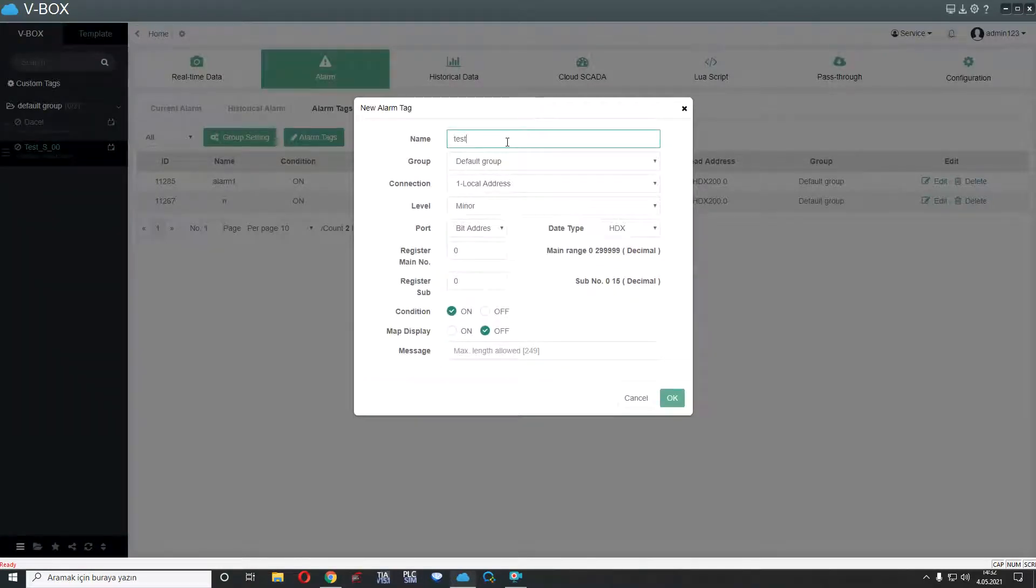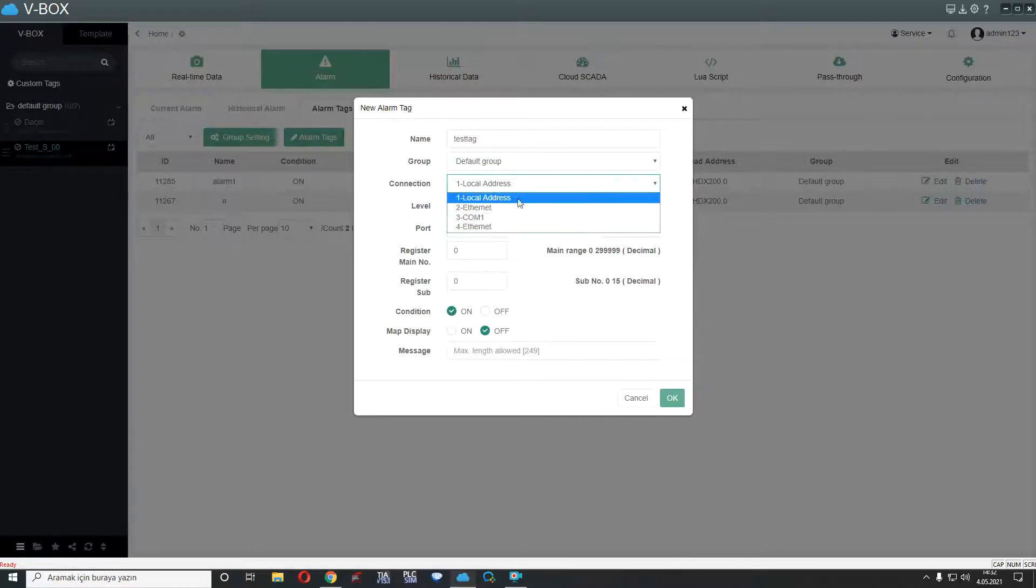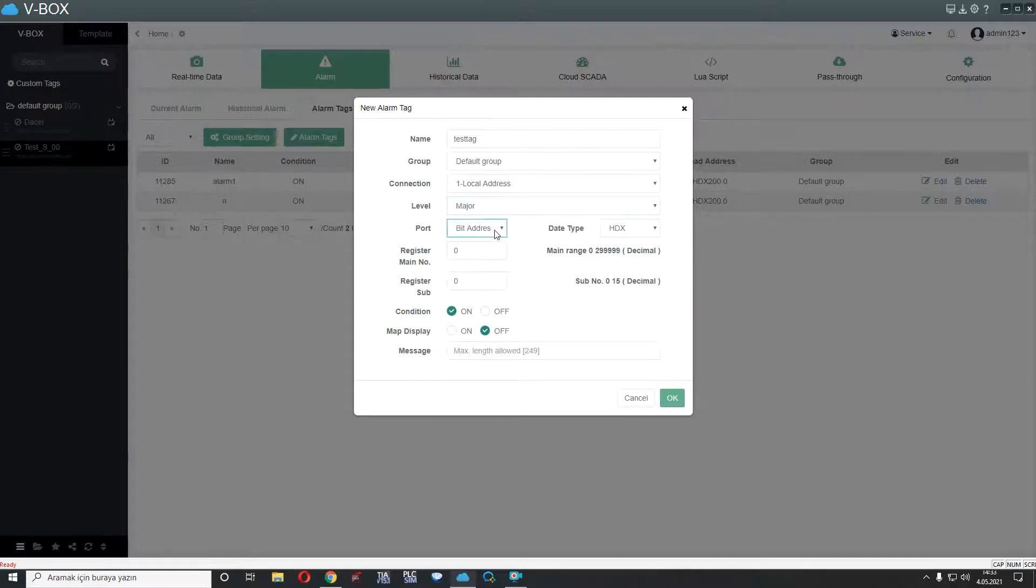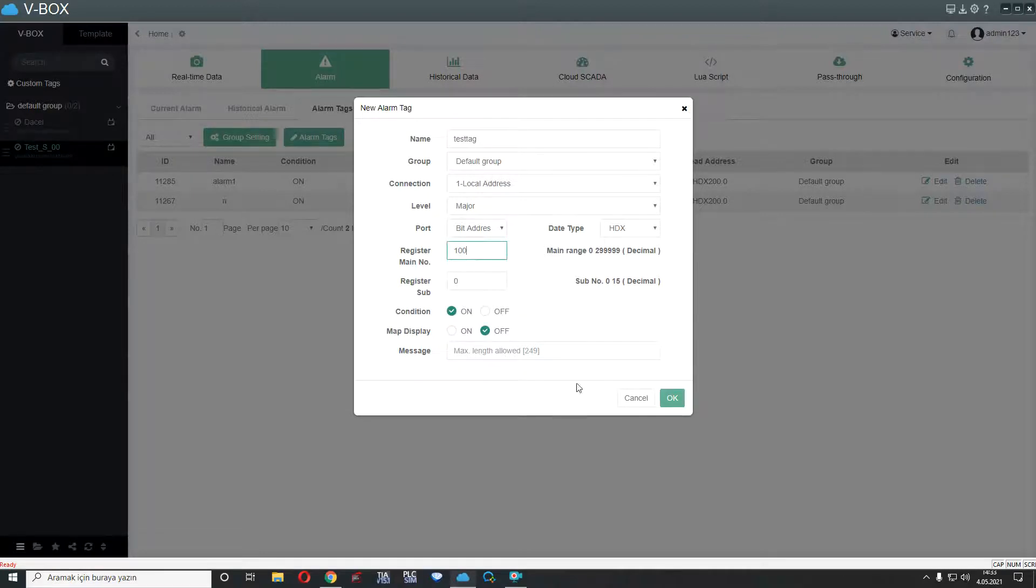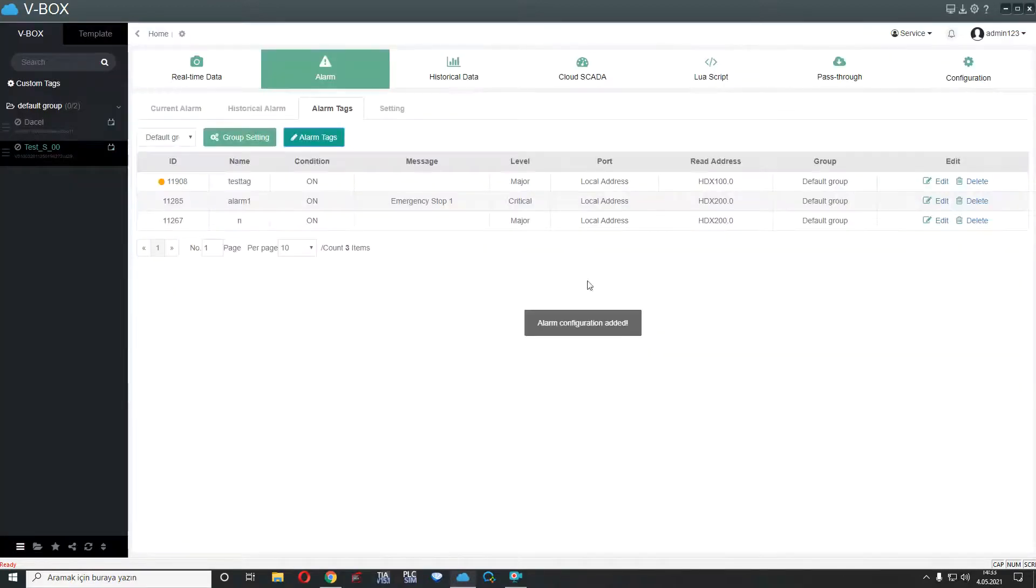For example, test tag, file group, we can select any. For example, local address, major alarm, HDX100. Condition, when alarm on, alarm will be available. I select okay.